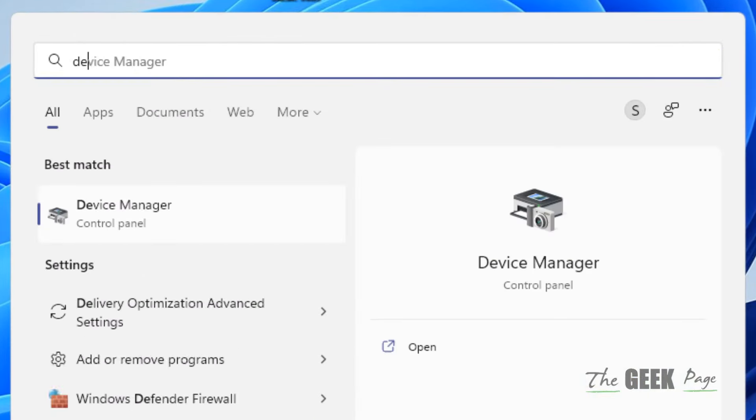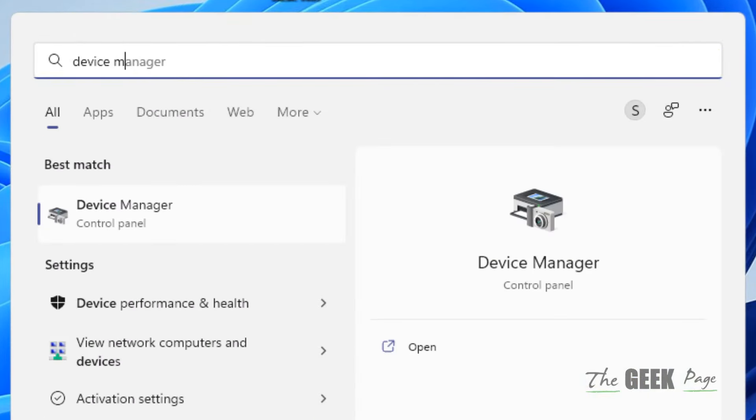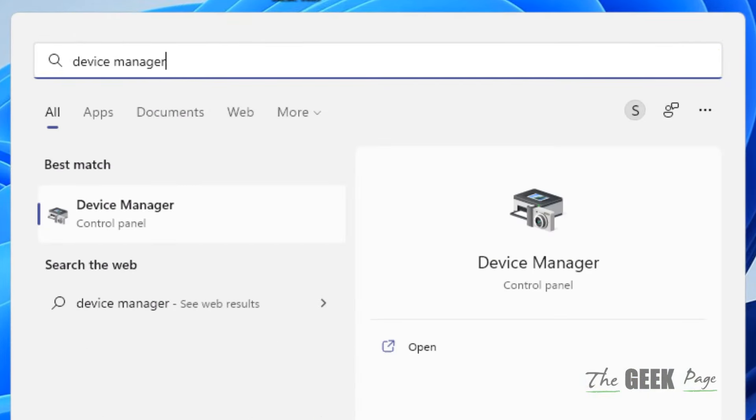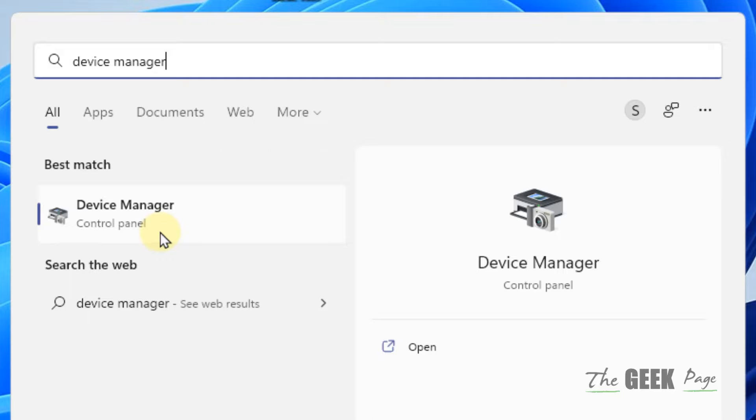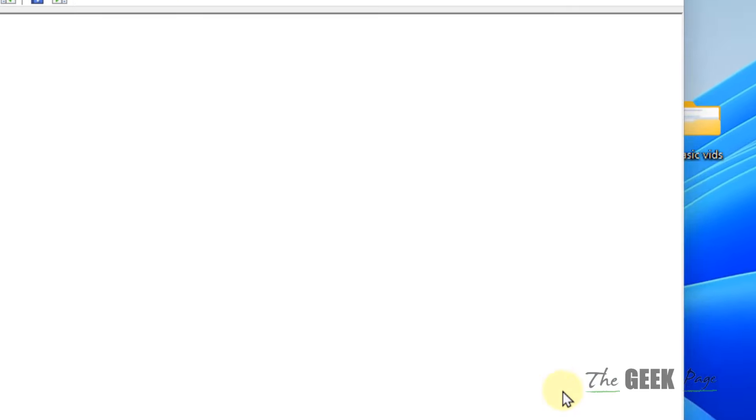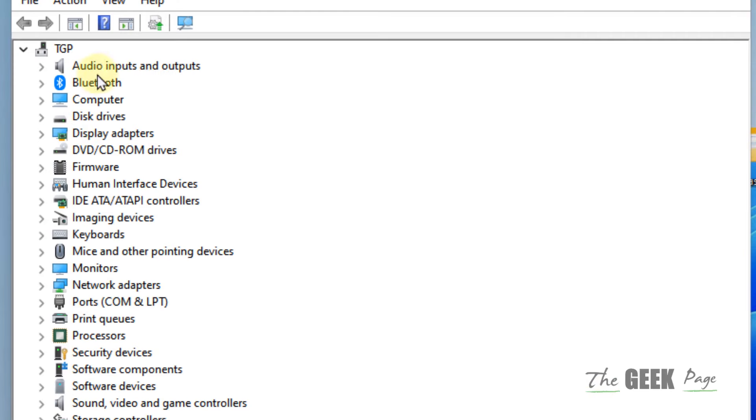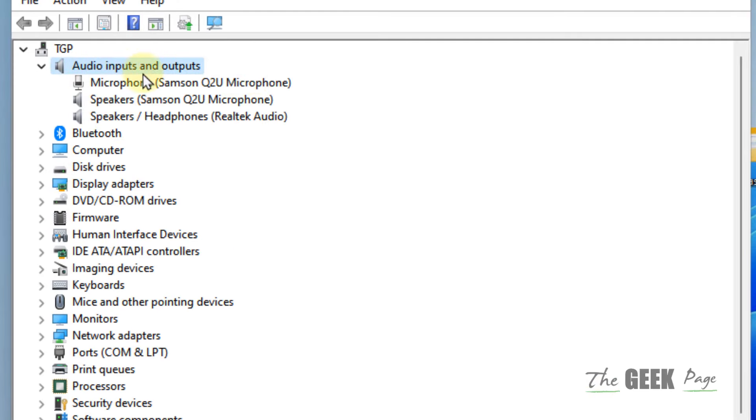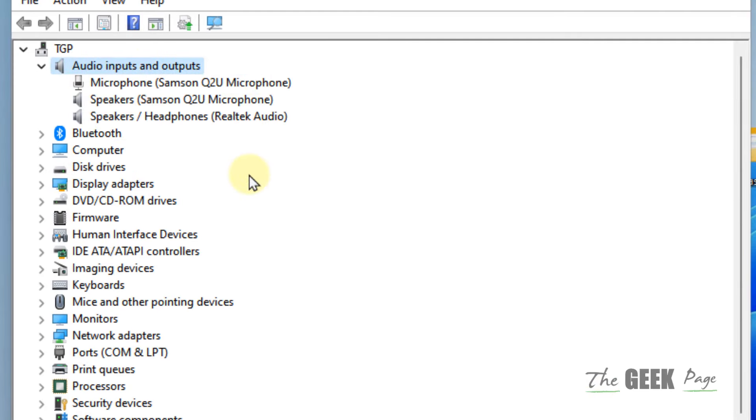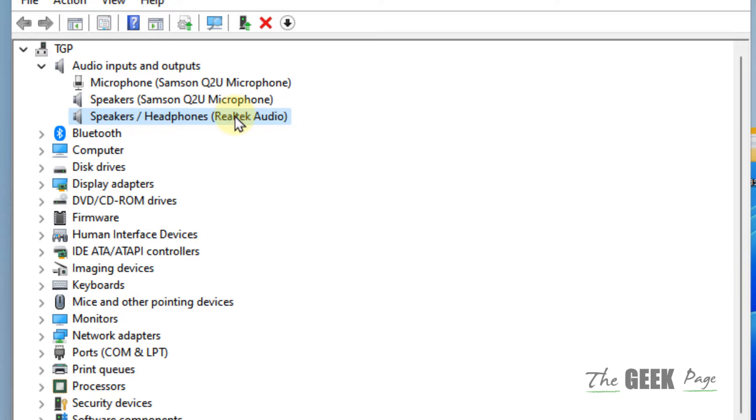Search for Device Manager and click on it. Now double-click on Audio Inputs and Outputs to expand it. Locate your audio driver - it may be Realtek Audio.